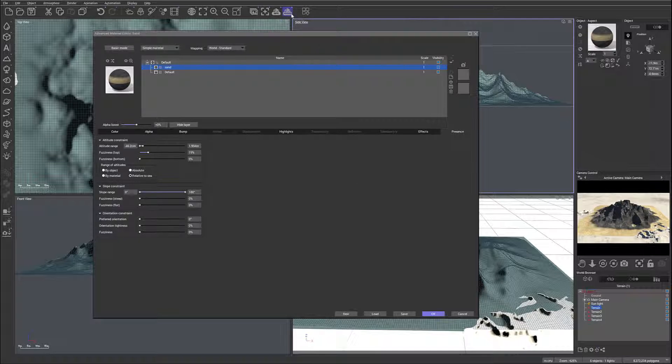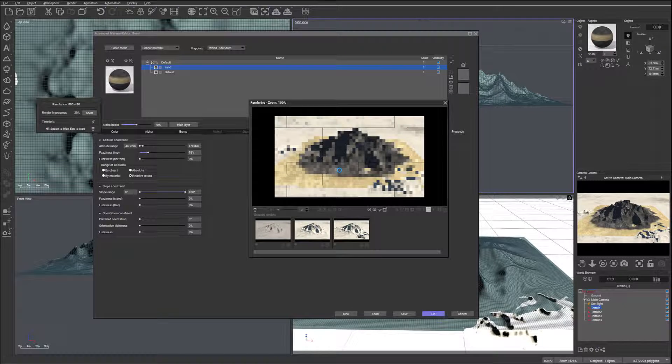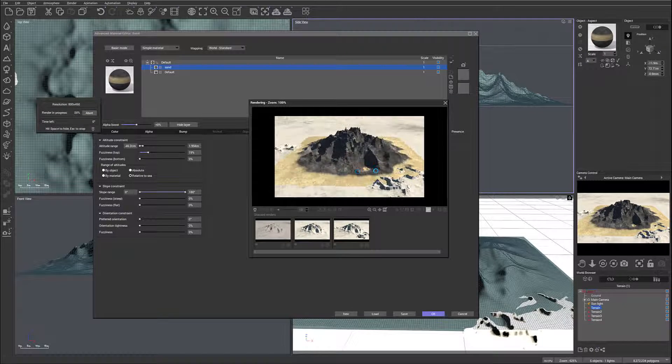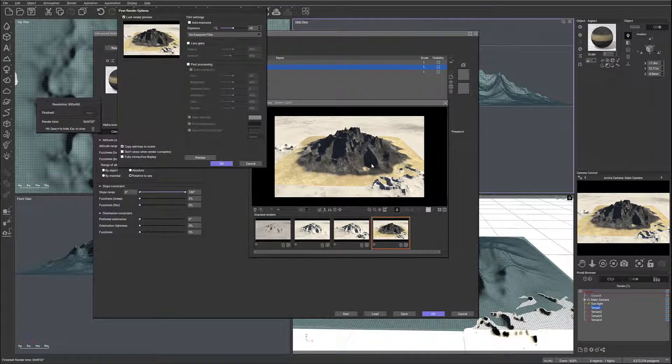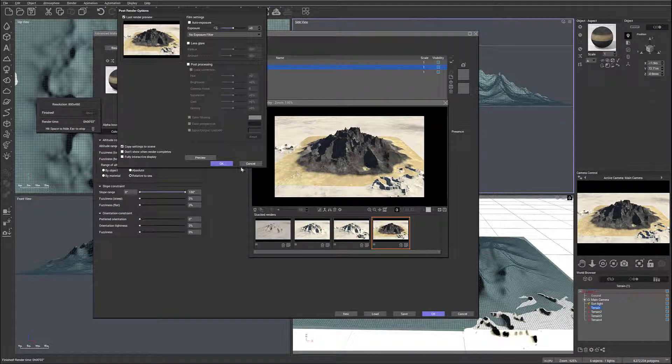Okay, and we're going to click Preview. So right here you can see our island with some sand.